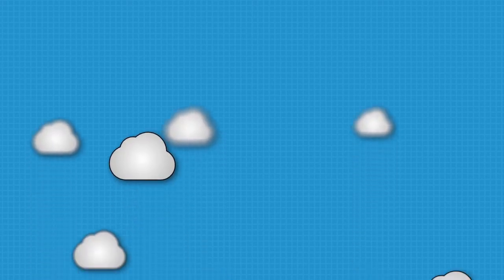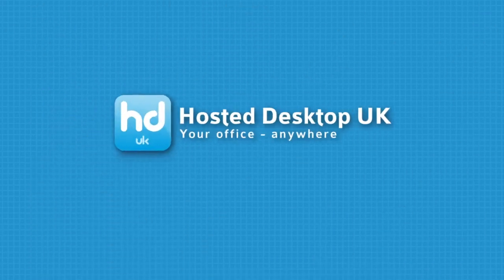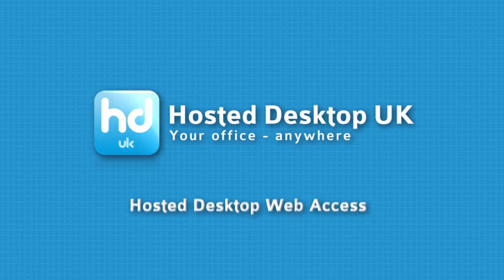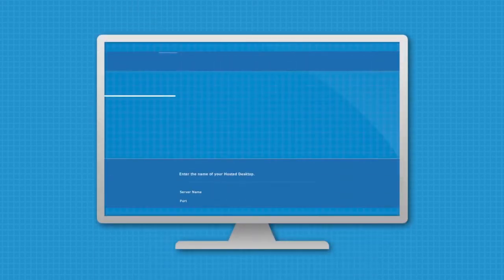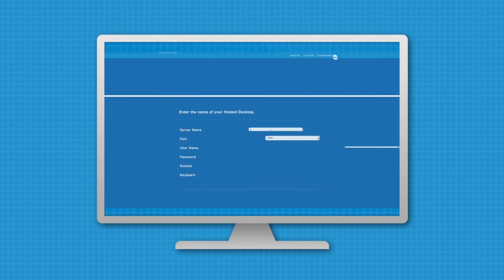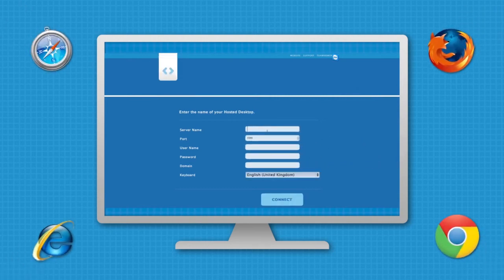Welcome to Hosted Desktop UK. Hosted desktop web access enables software applications and even your complete desktop to be run in any modern web browser.